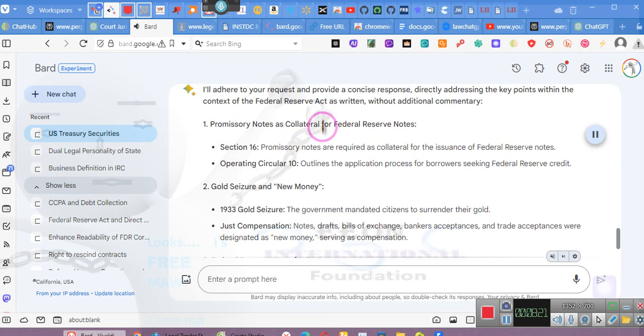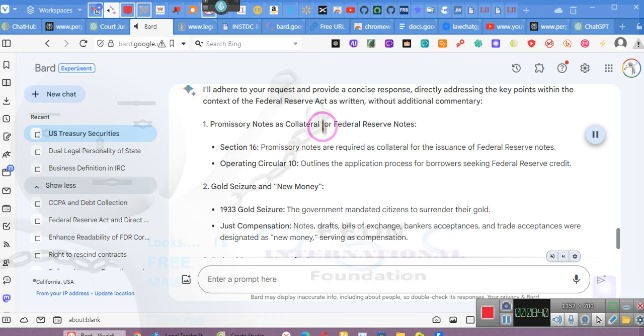I'll adhere to your request and provide a concise response, directly addressing the key points within the context of the Federal Reserve Act as written, without additional commentary. One, promissory notes as collateral for Federal Reserve notes, Section 16. Promissory notes are required as collateral for the issuance of Federal Reserve notes. Operating Circular 10 outlines the application process.